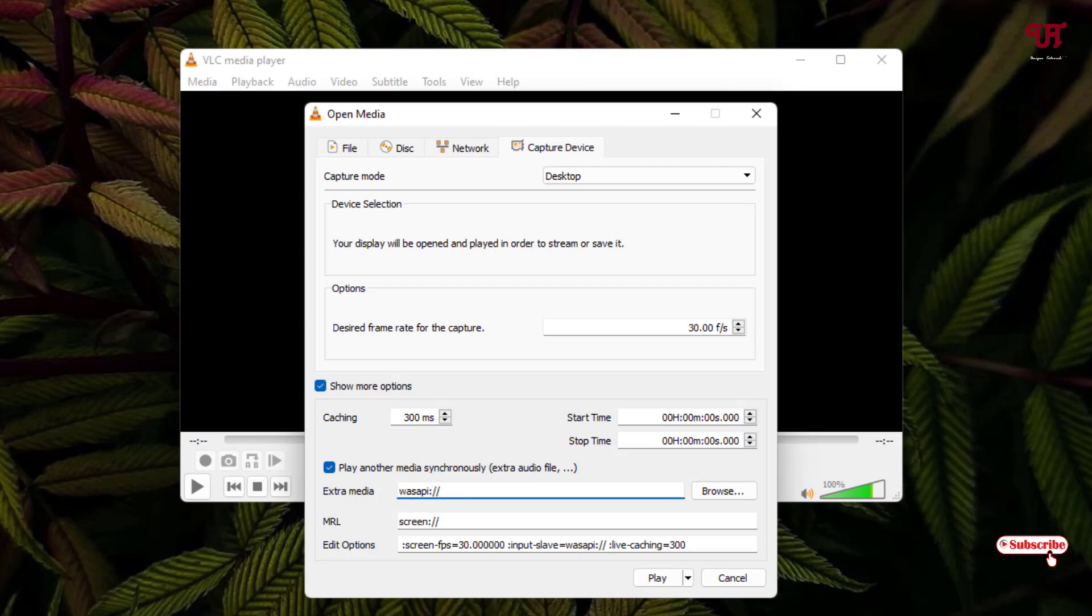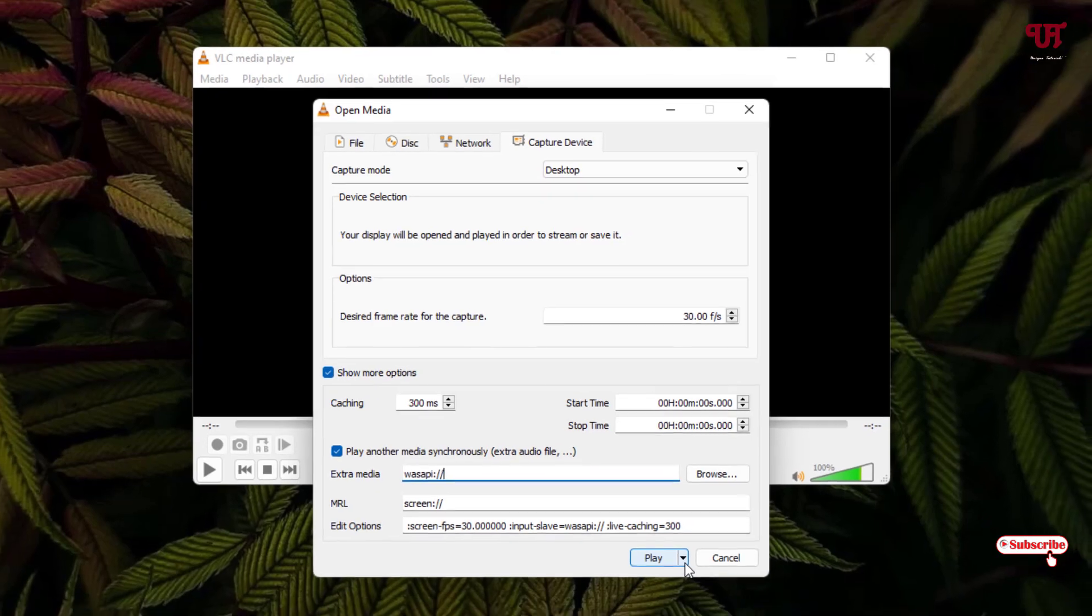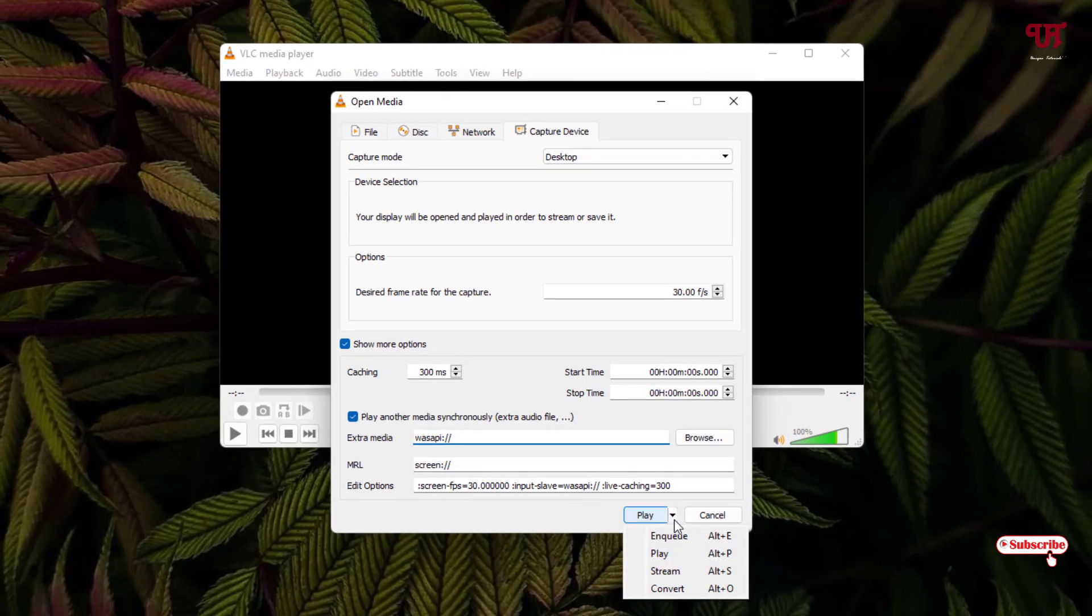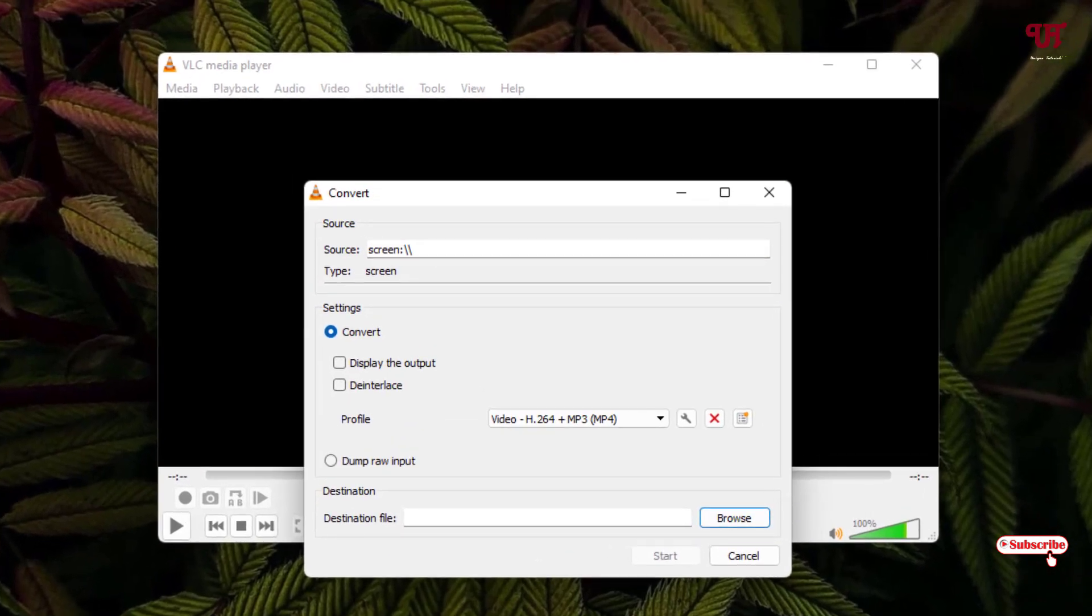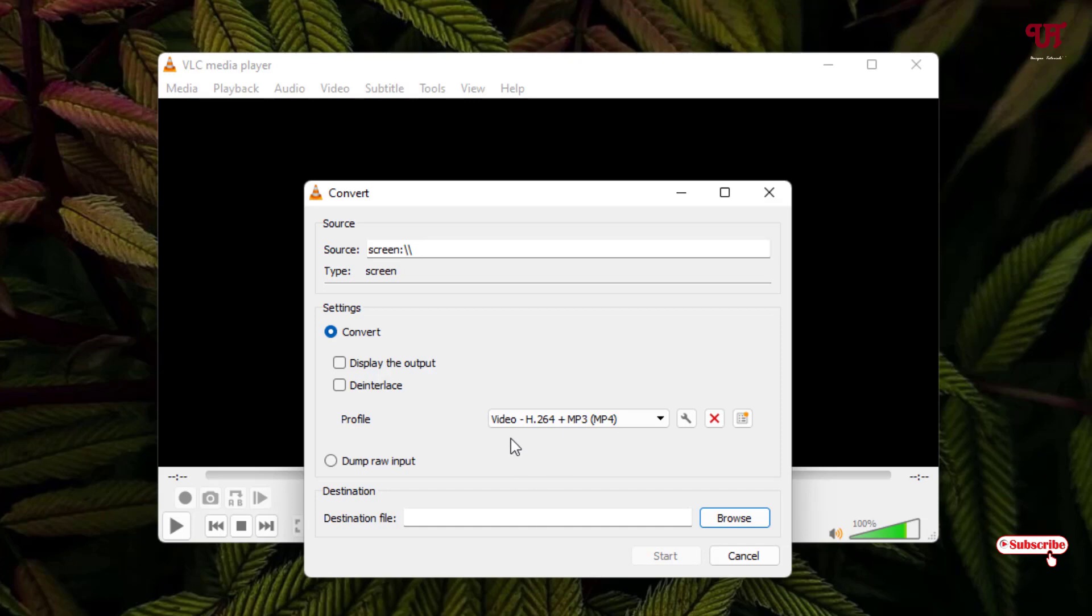Below you can see the Play button. Click the dropdown arrow next to it and you'll see an option called Convert. Click on this.